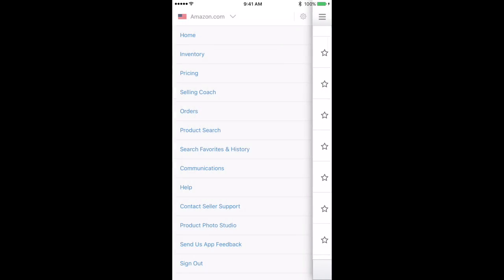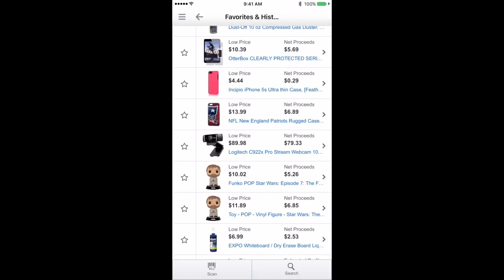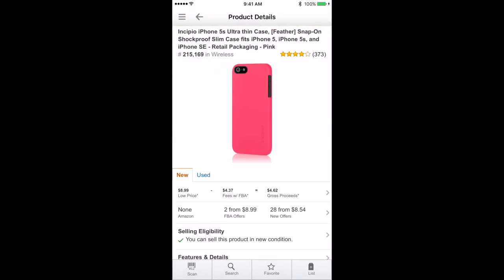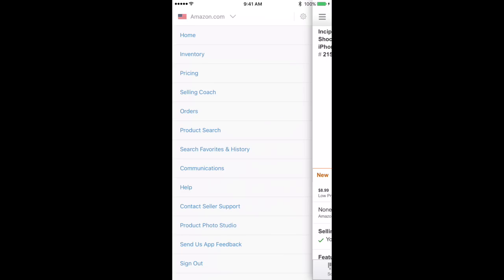So let's go back and there are two things I want to show you that a lot of people miss out on. So let's go back to one of these listings. You see where low price of $8.99 is and you see where $4.37 is taken out. Underneath that, it says fees with FBA. If you do not have this set to FBA and you're stuck on merchant, you're not going to see the true FBA fees. So this is where a lot of new people get lost. They don't have their settings set up the right way. So I'm going to show you exactly how this is done.